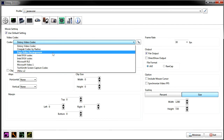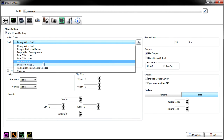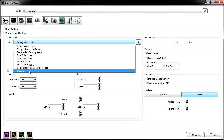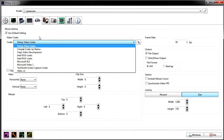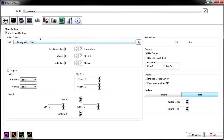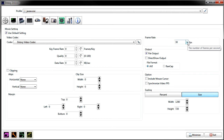Next we'll go to the actual video settings panel. This is your video codec section. It has several options: the default DxTory codec, Intel, Microsoft, and all kinds of different ones — I've never even heard of a couple of these. I just leave it on the default DxTory codec. I've tried them all; they're about the same quality, but some require you to set the quality and key frames manually.